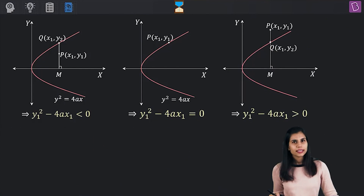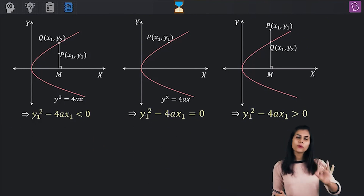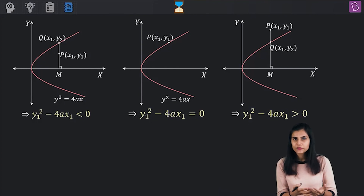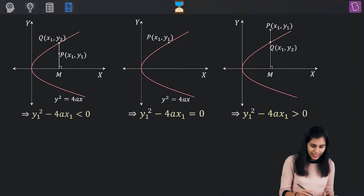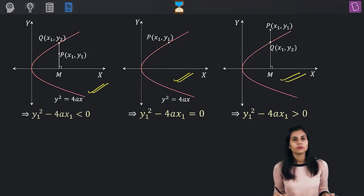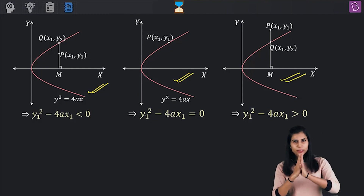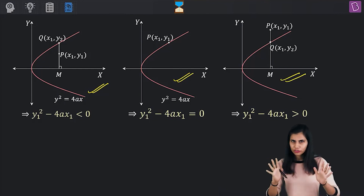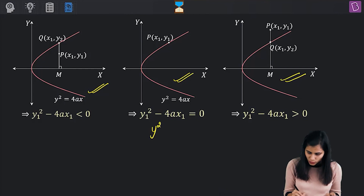I have a short trick to remember this. The parabola under consideration is y² = 4ax. Take all the terms to one side such that the coefficient of the highest degree variable — y² — is positive, creating the other side equal to 0.